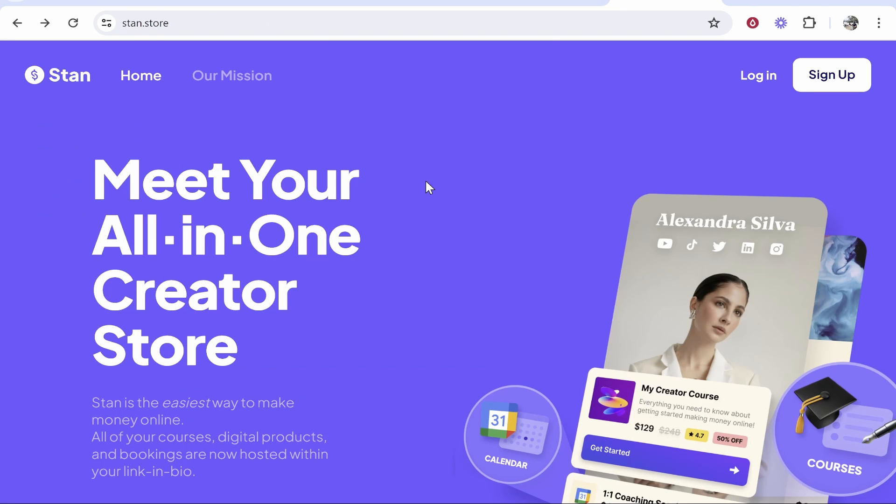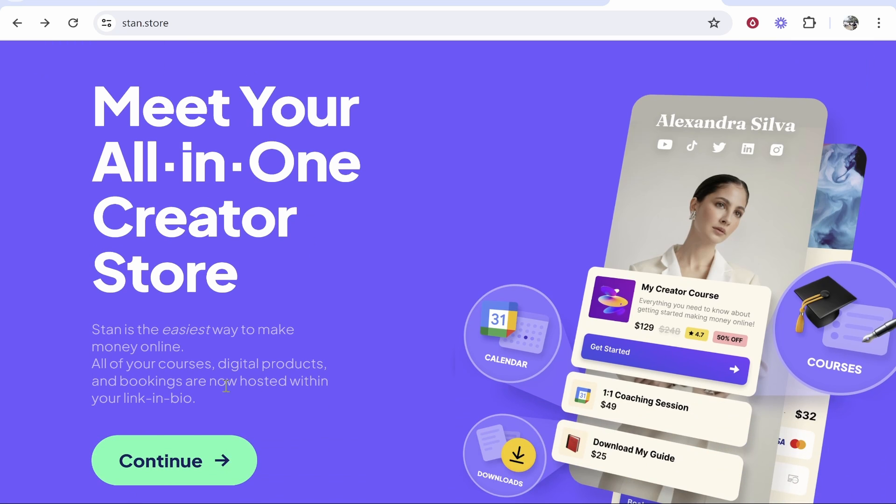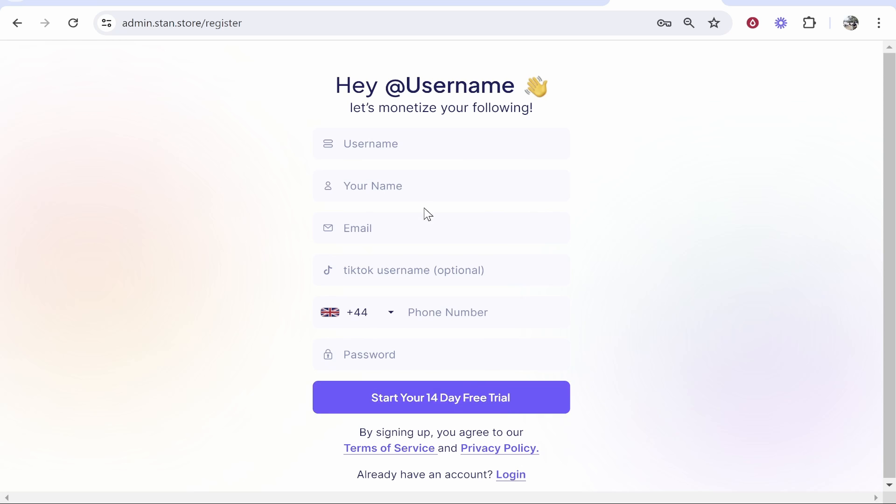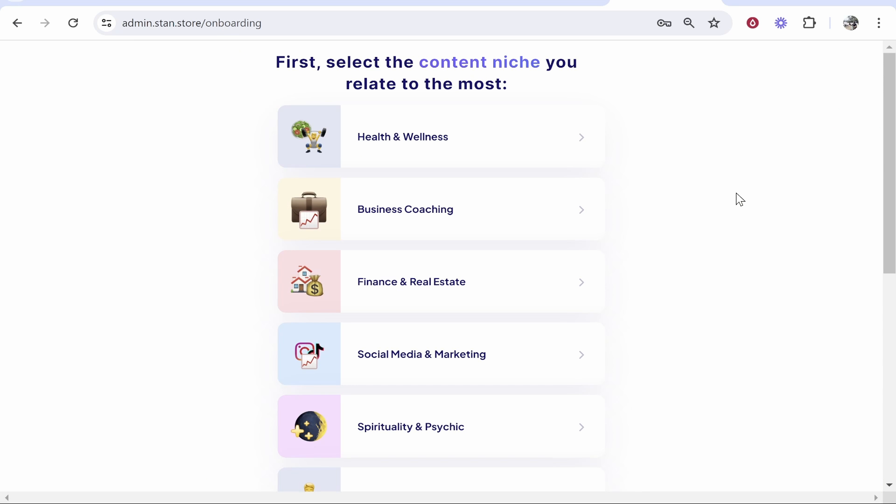So first you want to go ahead and go to the link in the description that will take you to Stan Store. And from here you can go ahead and create your account. So scroll down and click on continue, and it will then ask you for username, your name, your email address, a phone number and a password. And if you give them all of that information, you can start a free 14 day trial. So I'm going to do that with you now. I'm going to create this and then I'll be back once I'm inside.